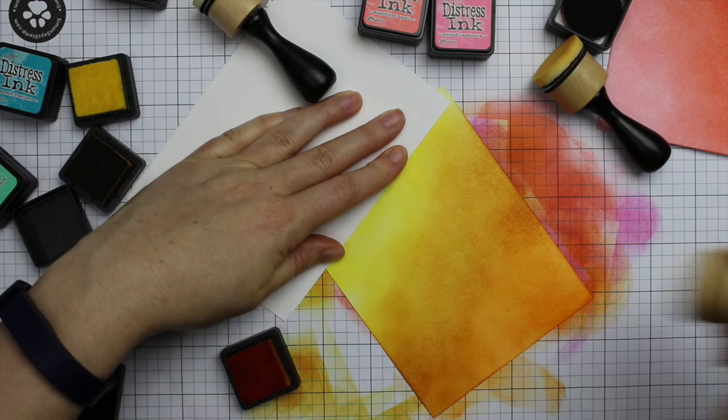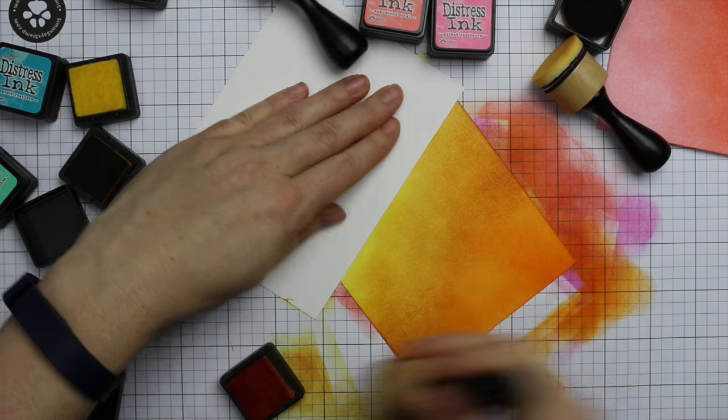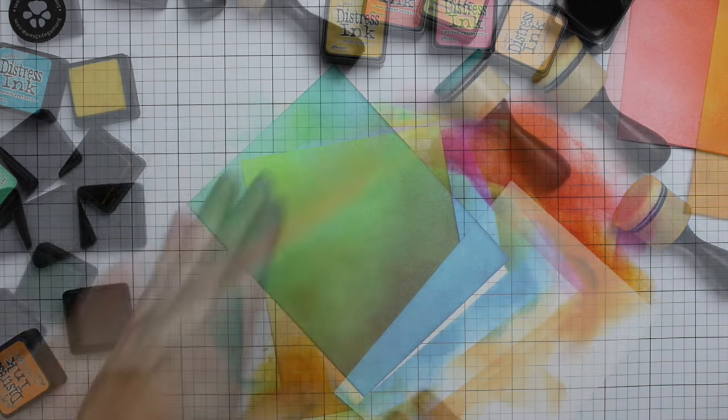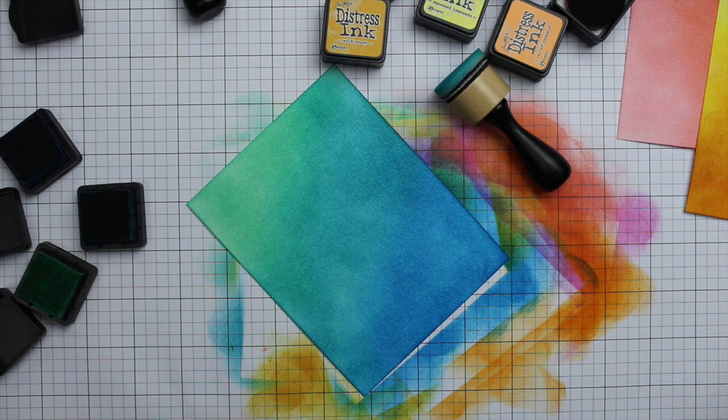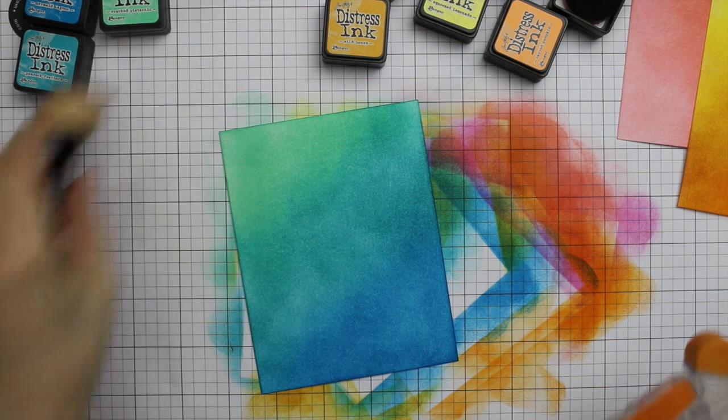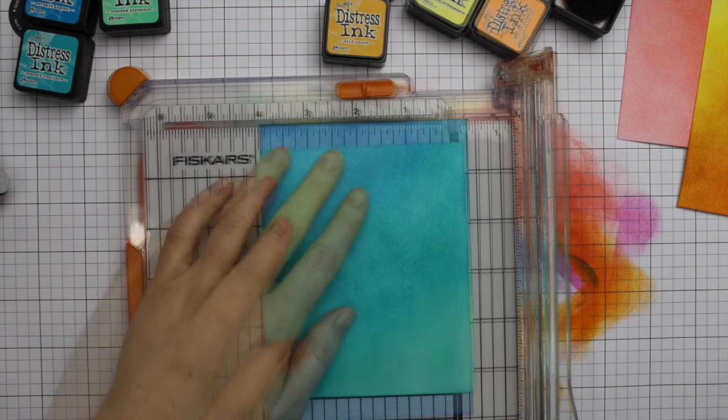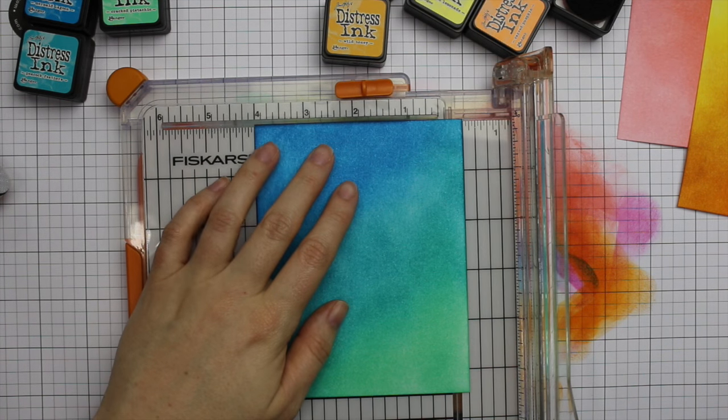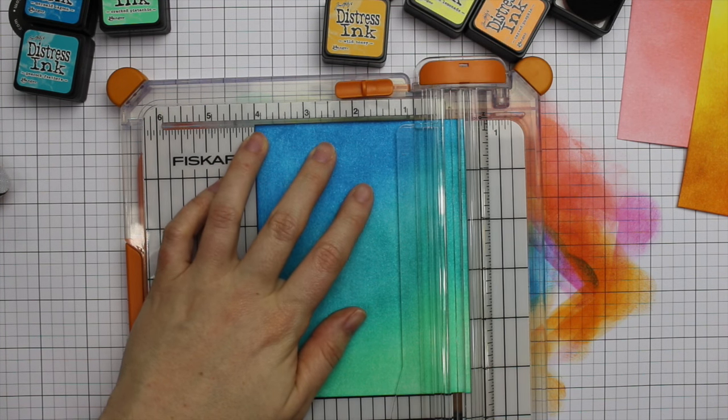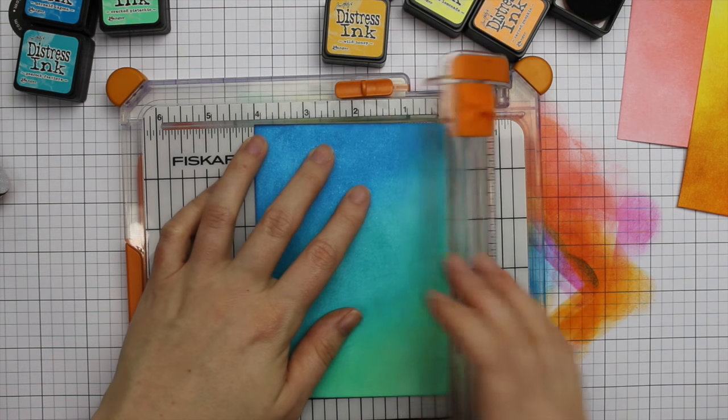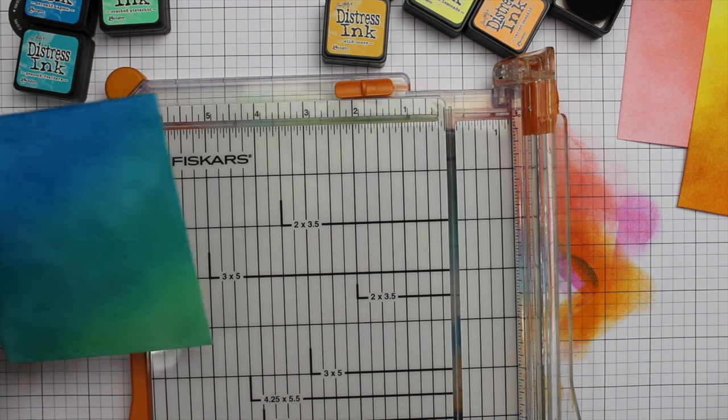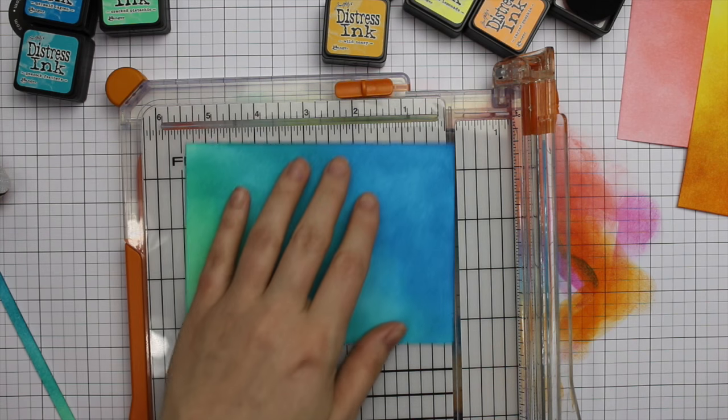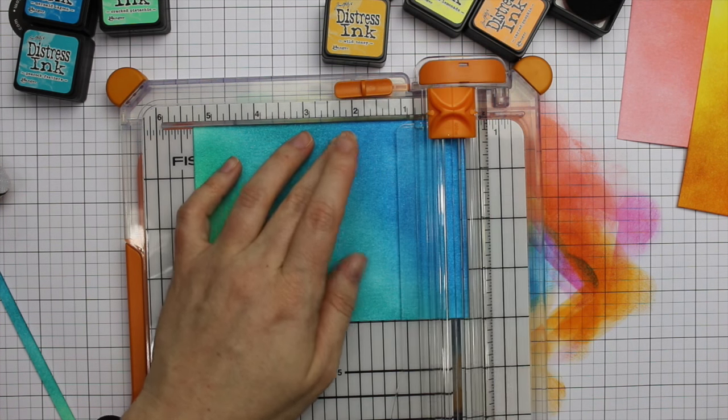Gavin's in his playpen making sure you all can hear him. He has quite the opinion. For the blue combo I used cracked pistachio, peacock feathers, and mermaid lagoon. Once I was done sponging all of them, I trimmed them all down to four inches by five and a quarter inches, and I just used my paper trimmer for that. Shocker, I know.